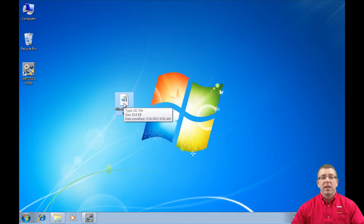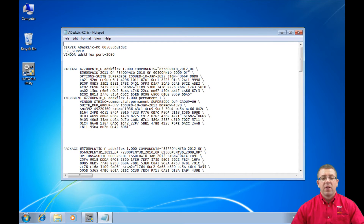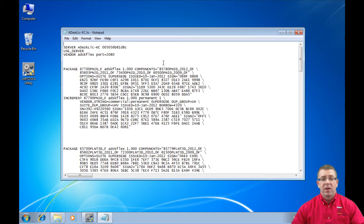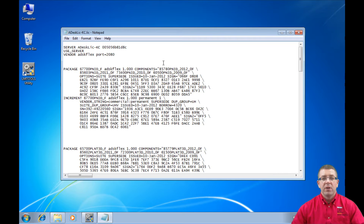If I double-click on the license file here, we're going to see that it opens up in Notepad. Notepad is the recommended program to use whenever you're making any kind of modification to the license file. Programs such as Microsoft Word, Microsoft Works, or WordPad can add additional information to the license file which corrupts it. So we want to use a very simple text editor — in this case, Notepad.